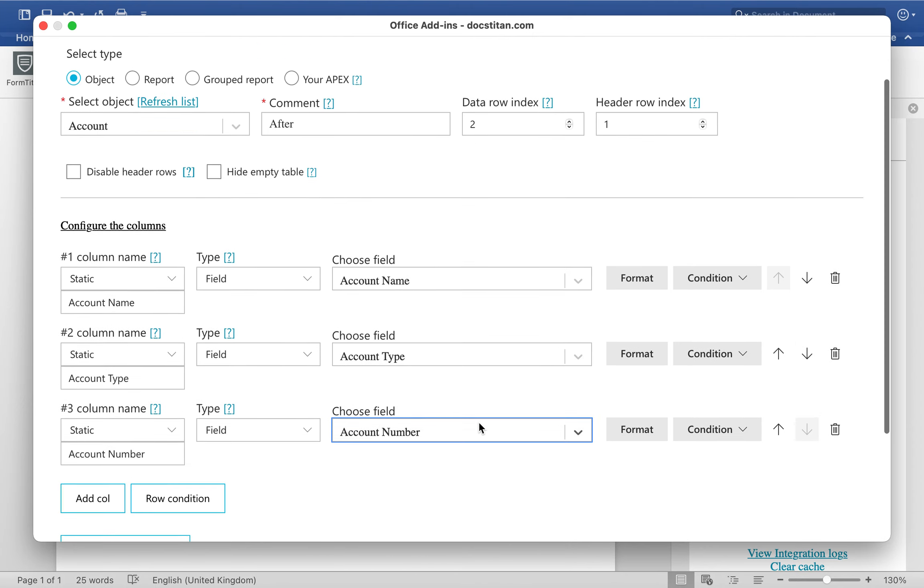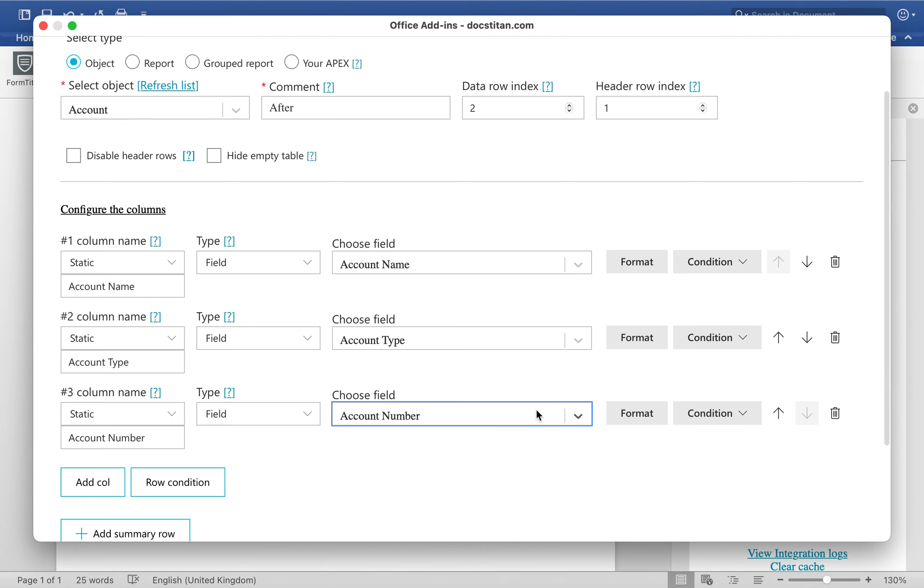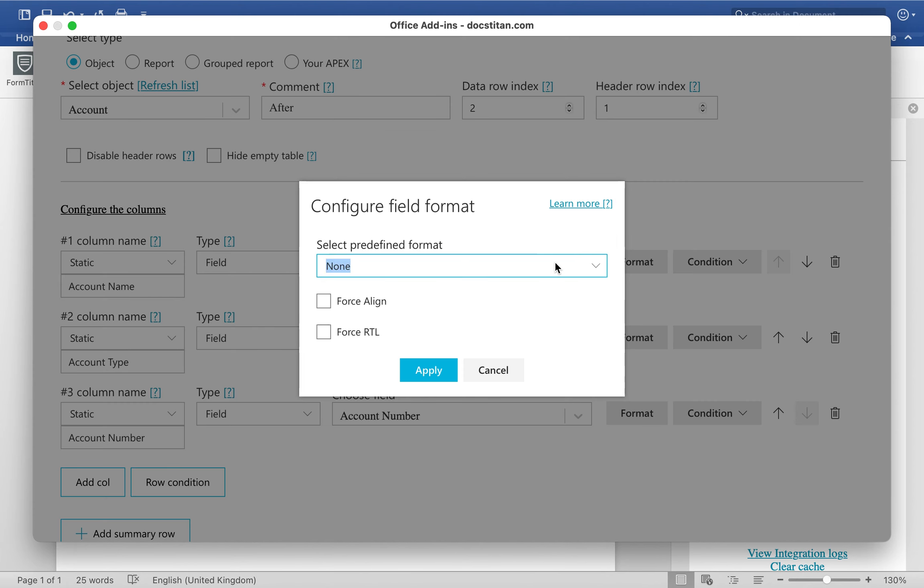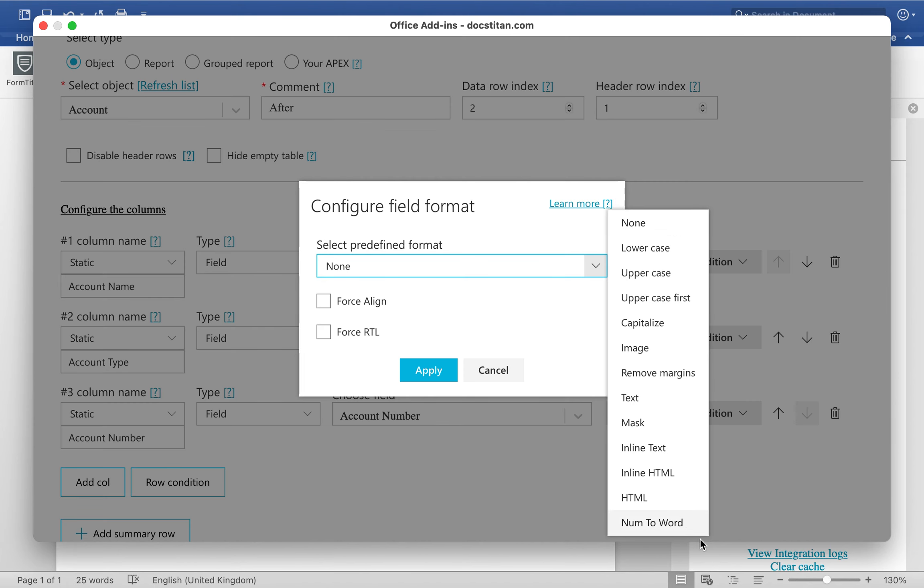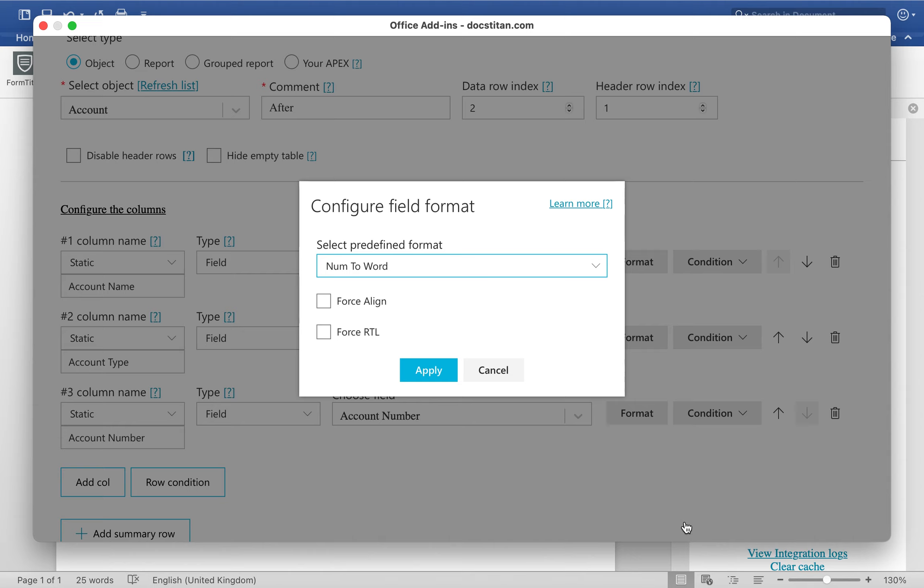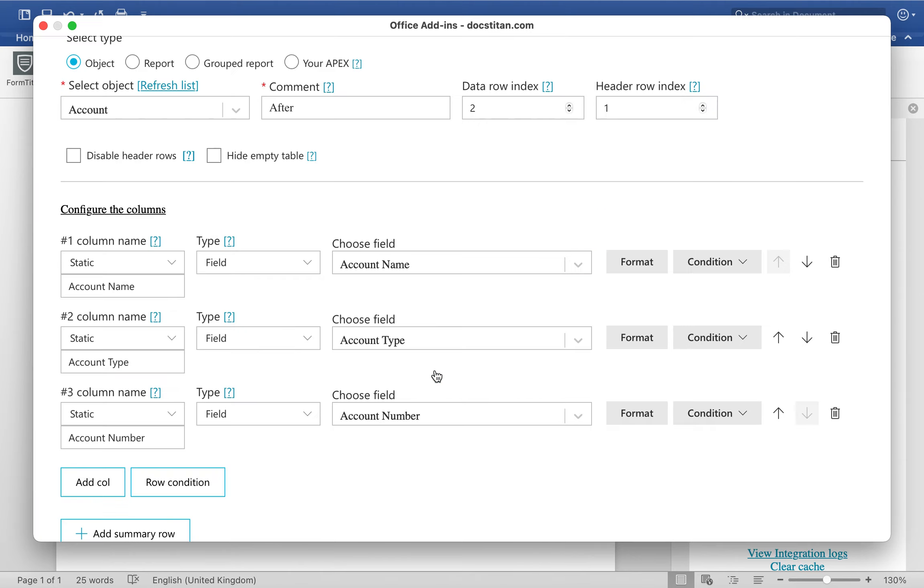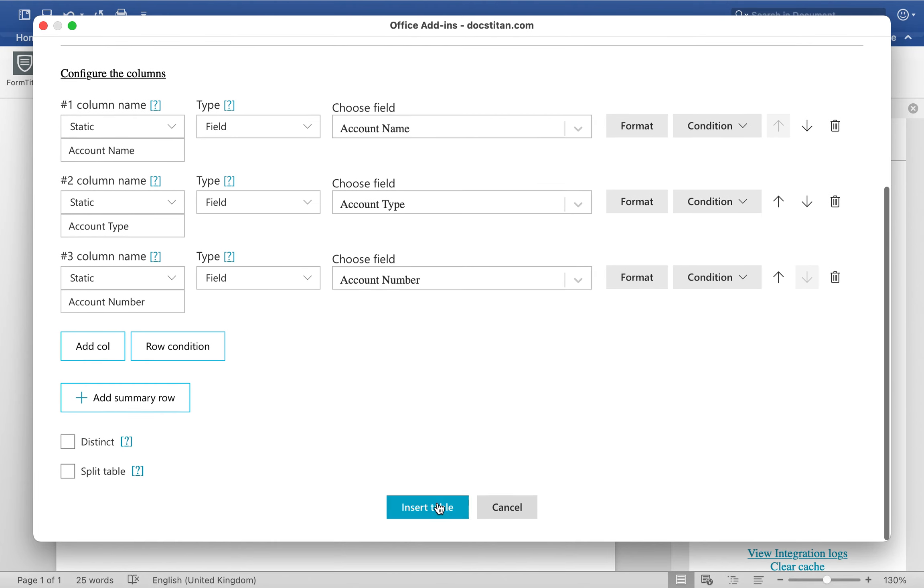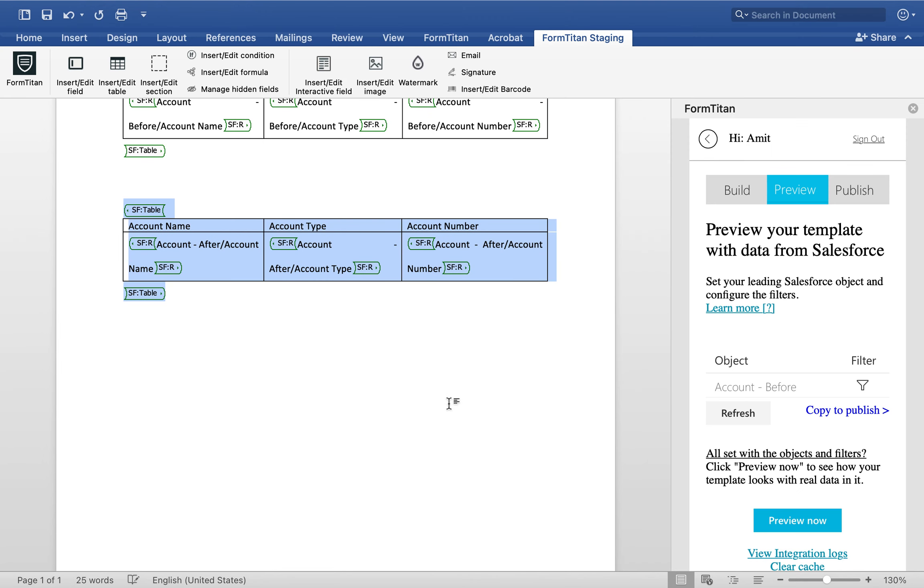But there is a slight change. Under the format you will choose number to word. That is the predefined format you should select if you wish to use this functionality. Click apply, insert table.